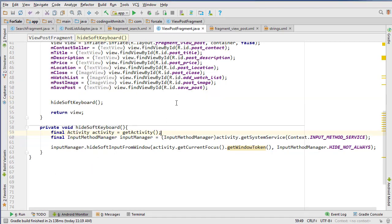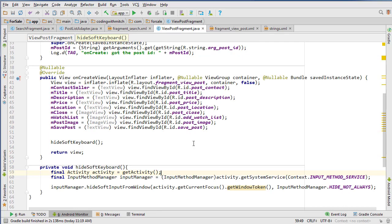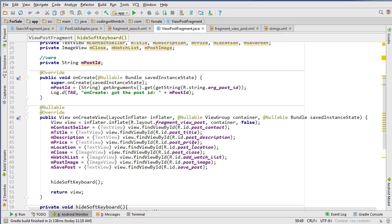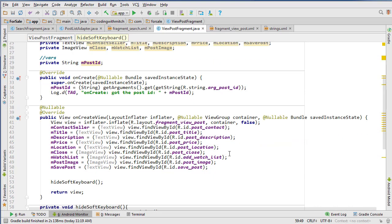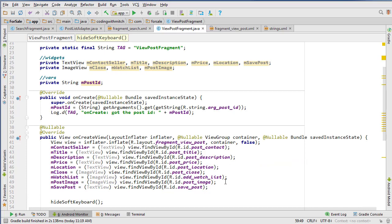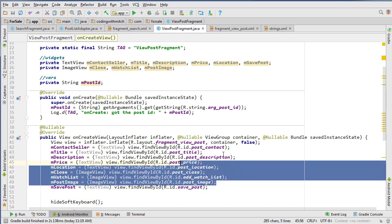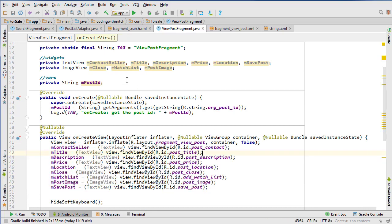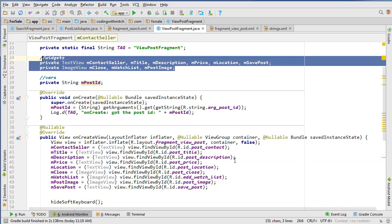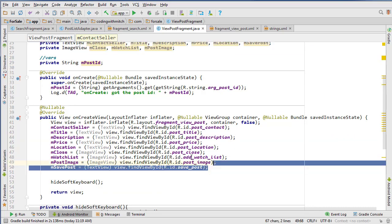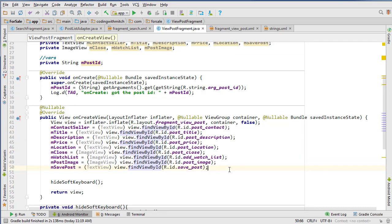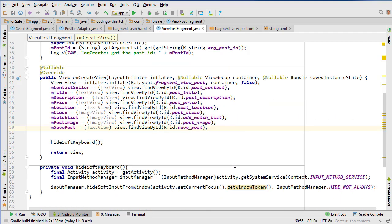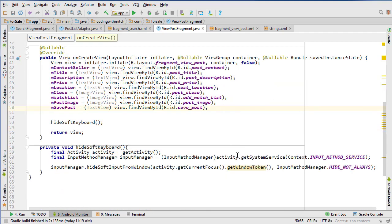So we're going to go into ViewPostFragment, and I've actually done some work ahead of time here so that you don't have to watch me type out and assign all these widgets to their IDs. If you want to, just pause the video here and type out all these widgets and then assign them to their IDs, or head over to my GitHub page - link is in the description - and just copy out what I have.